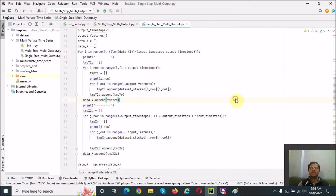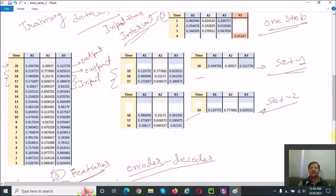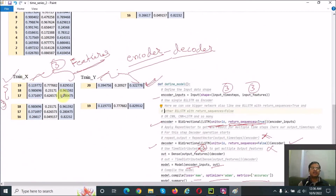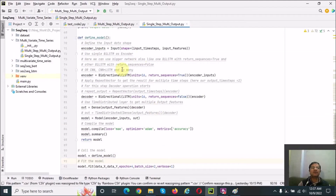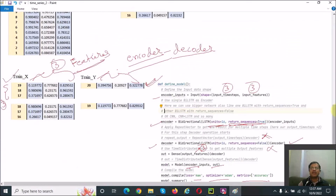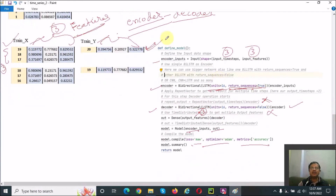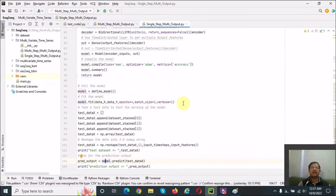The code is the same as used earlier, with output time steps set to 1. After that, we convert X and Y into NumPy array format. This generates the data in the required format. Then we apply the same encoder-decoder model code, pass the training data, run it, and then test it.